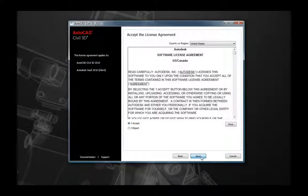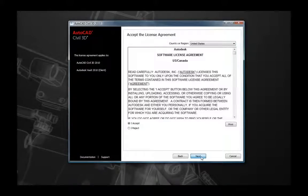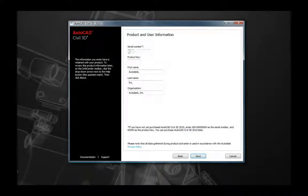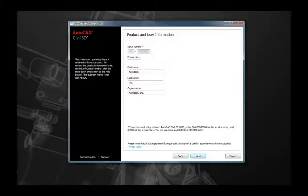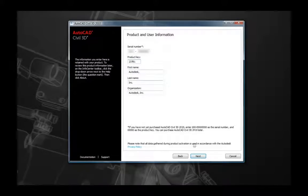The next page is the standard license agreement. Be sure to read through it, select Accept, and select Next once you have confirmed your selection. The next page will require some manual input — this is where you'll enter your product and user information such as your serial number, product key, your name, and company name. Enter that information into the fields and select Next.